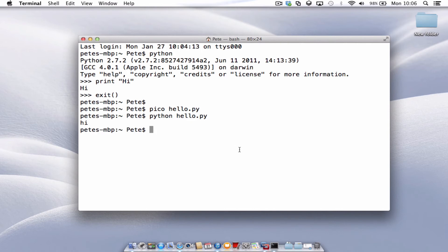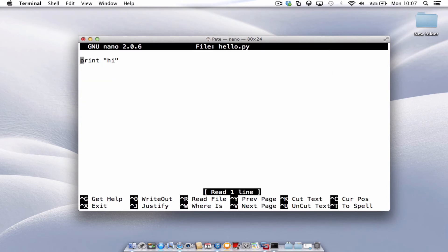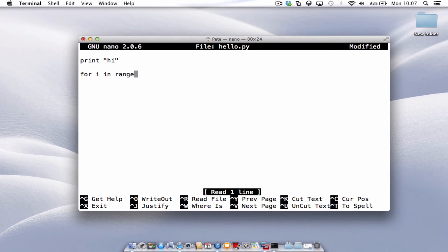So let's call back Pico hello.py. So we're back into our file. So we can choose to edit this, change it, add a few more lines. So let's go for I in range 1 to 10. Print i.